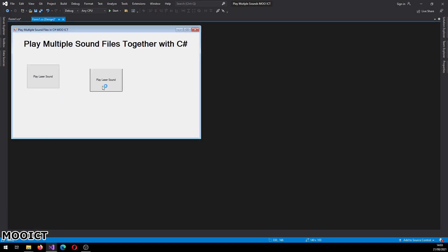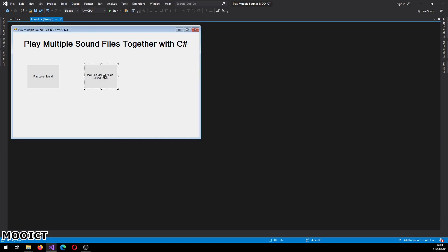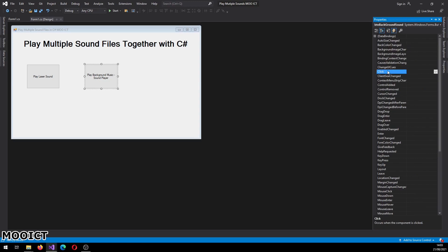I'm going to copy and paste this button and add another one. This one is going to play the background sound using the Sound Player, so I'll set the text to 'Play Background Music - Sound Player'. The reason we made the buttons bigger is so you can read the text properly inside them. Change the name of this button to 'btnBackgroundSound', go to the click event, and name it 'PlayBackgroundSoundPlayer'.